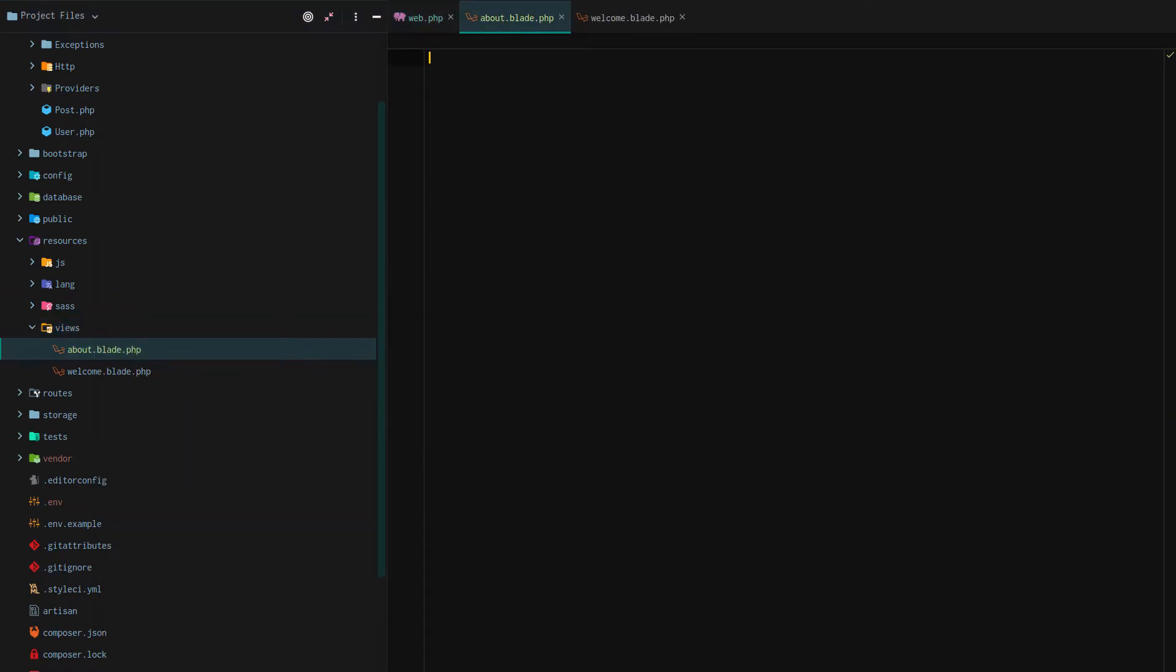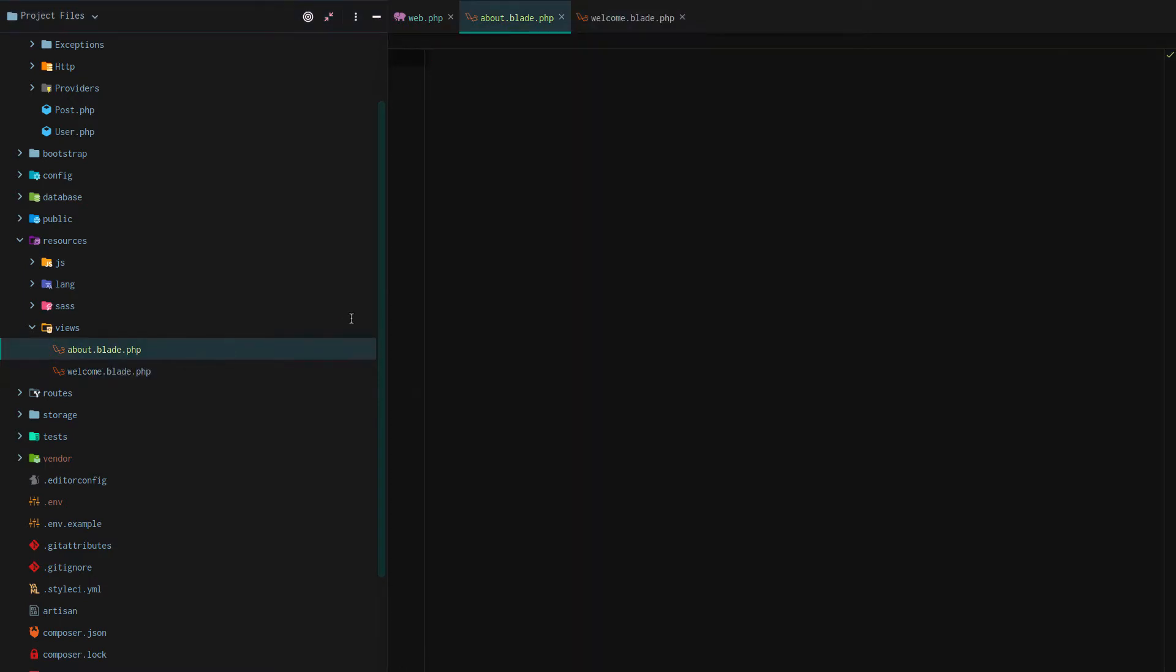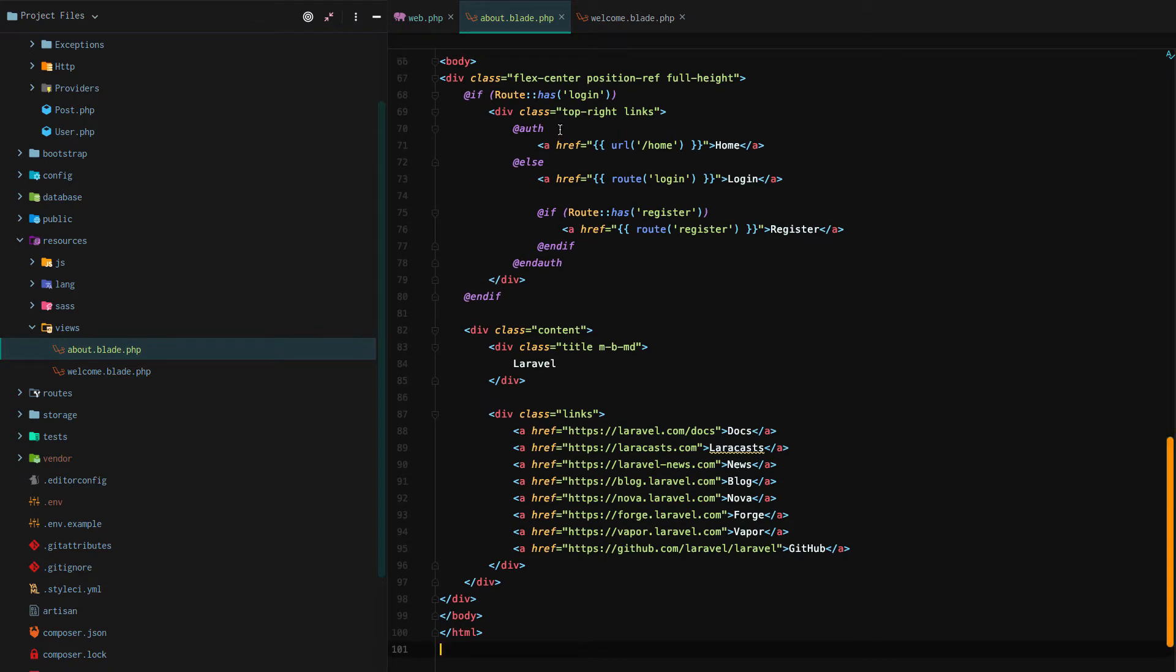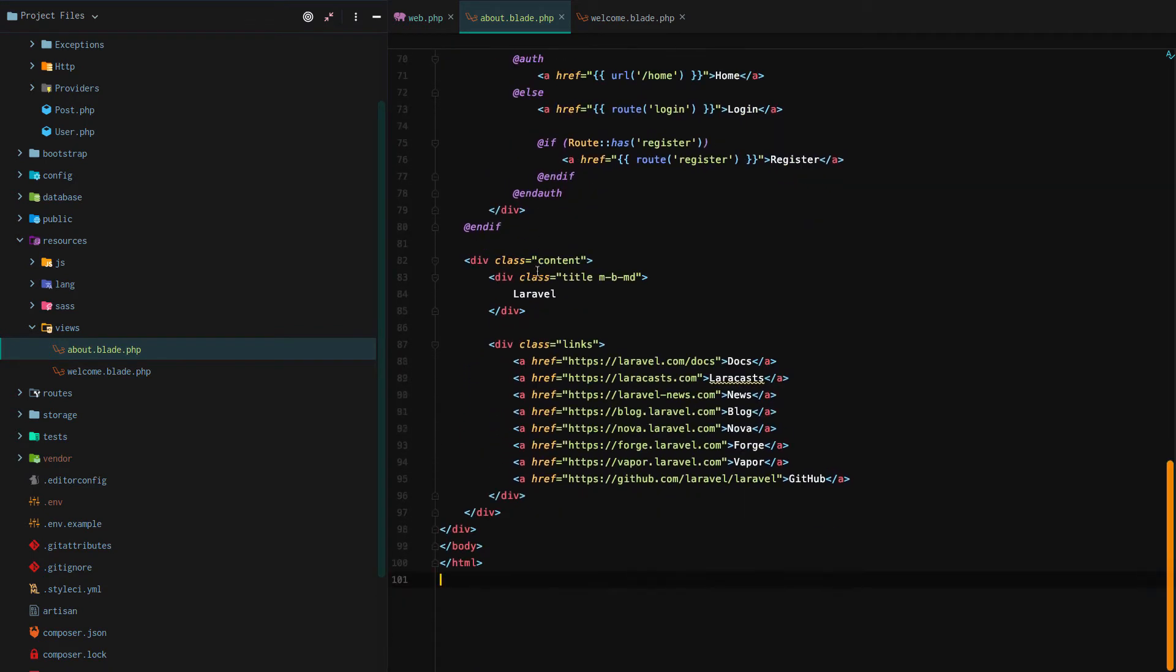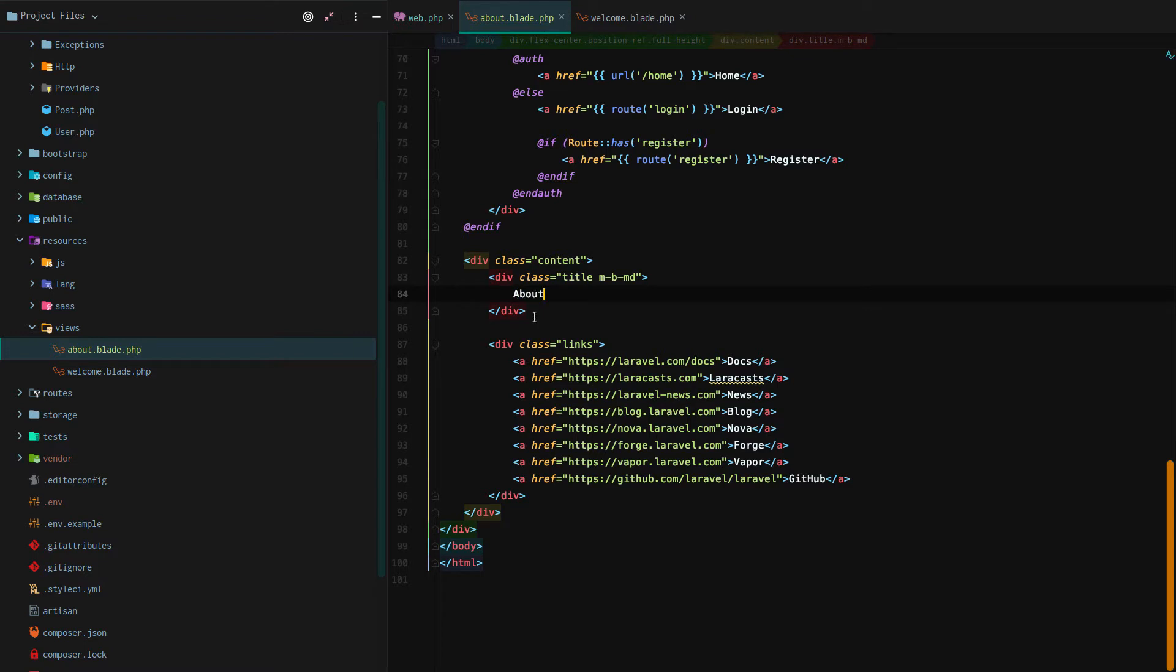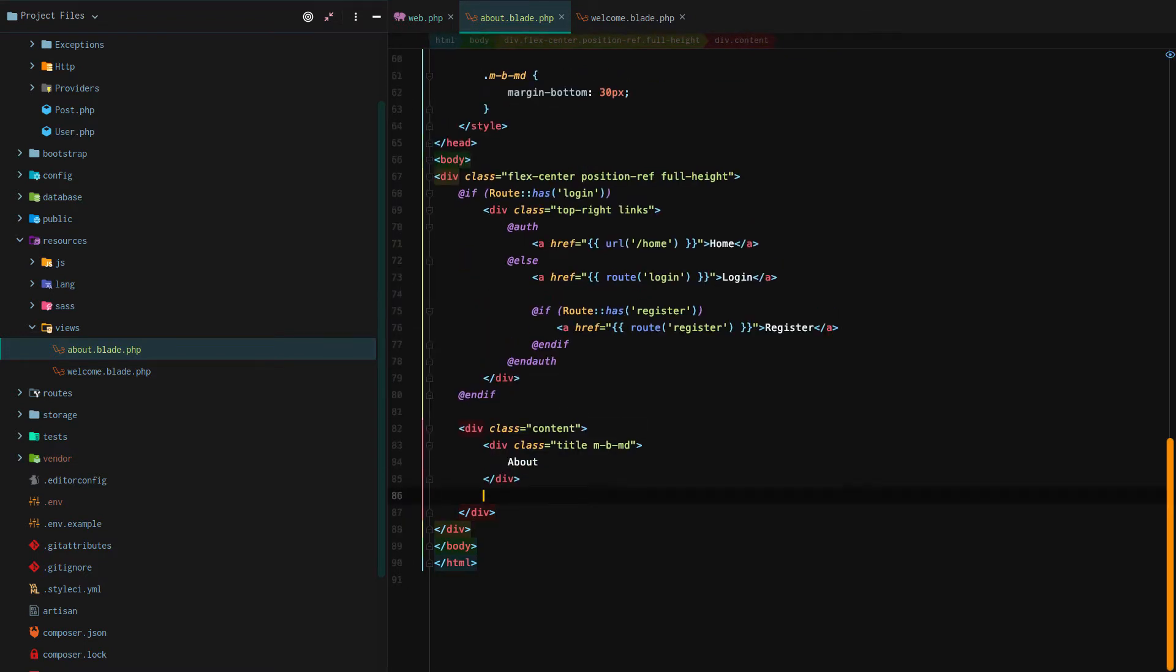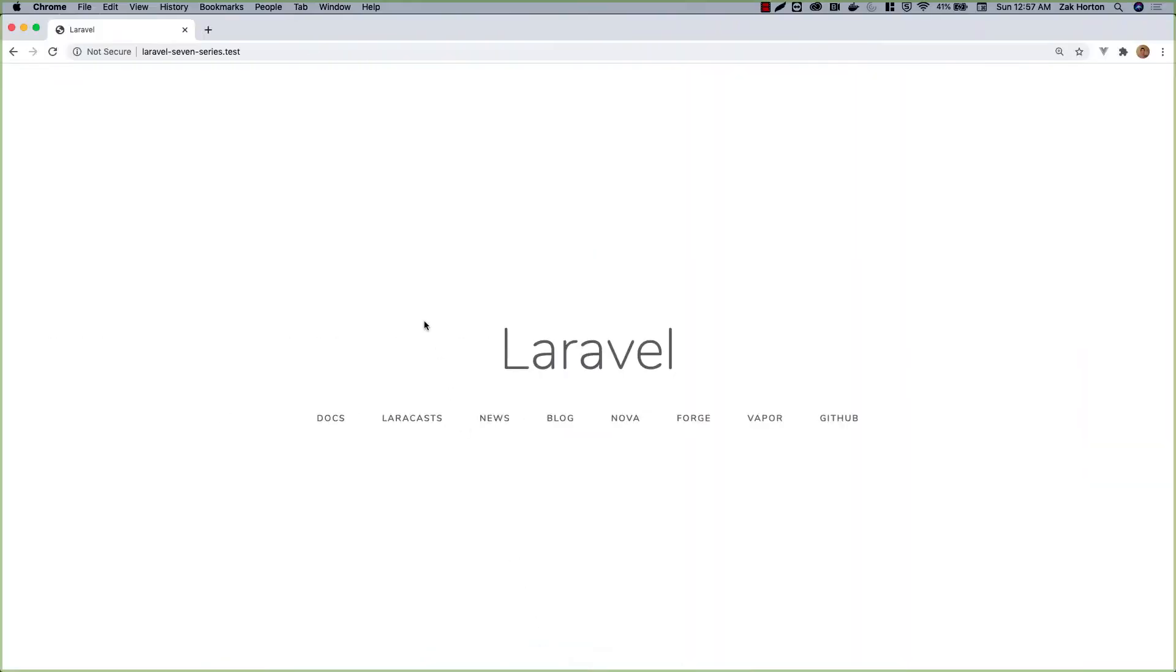Then we could technically go over to our welcome page, copy all of this code verbatim and then paste it in. After that we could just change exactly what we want to change. For example we could change the title to about and remove all of our links. And this will work, we can test it in our browser.